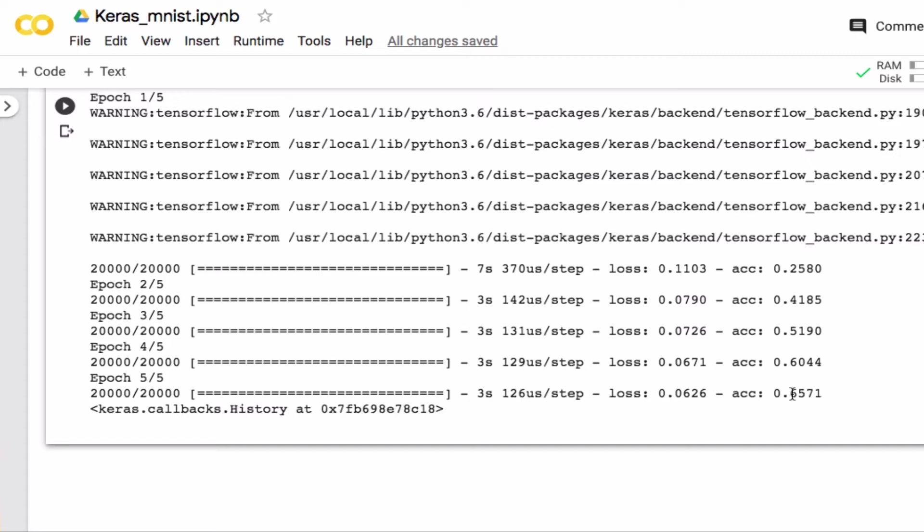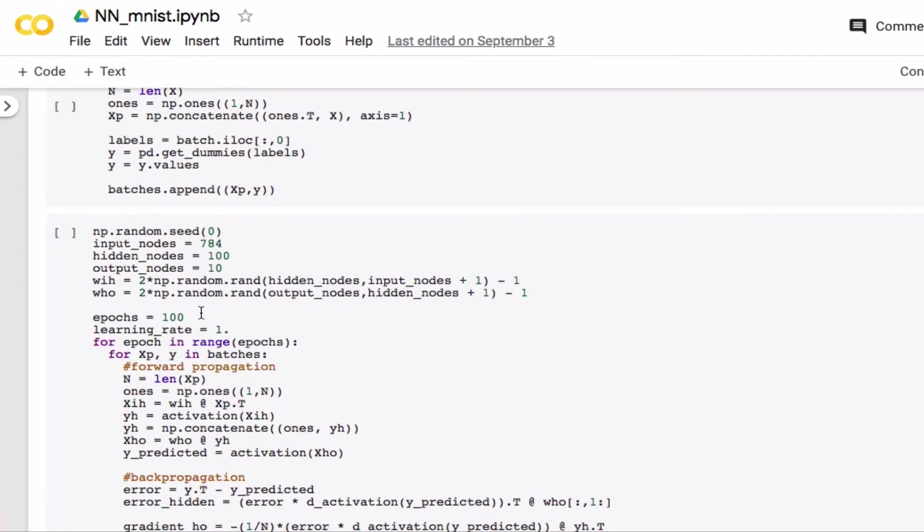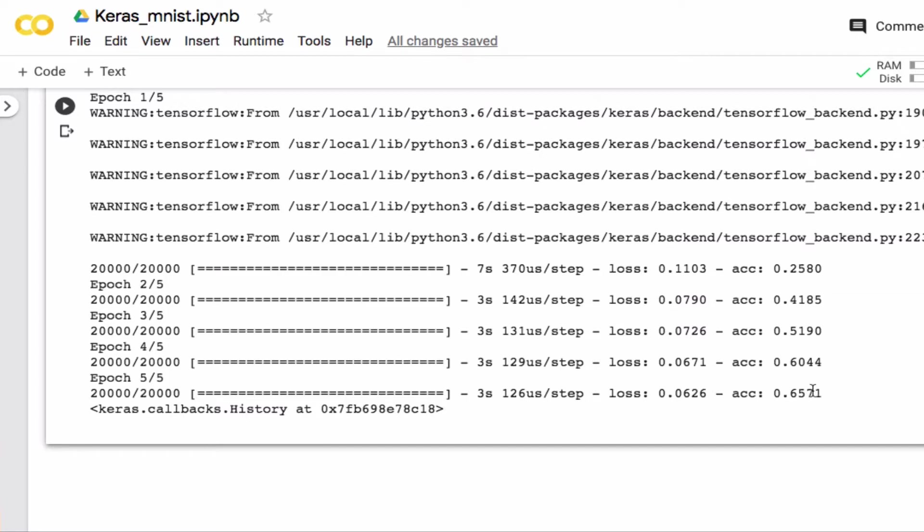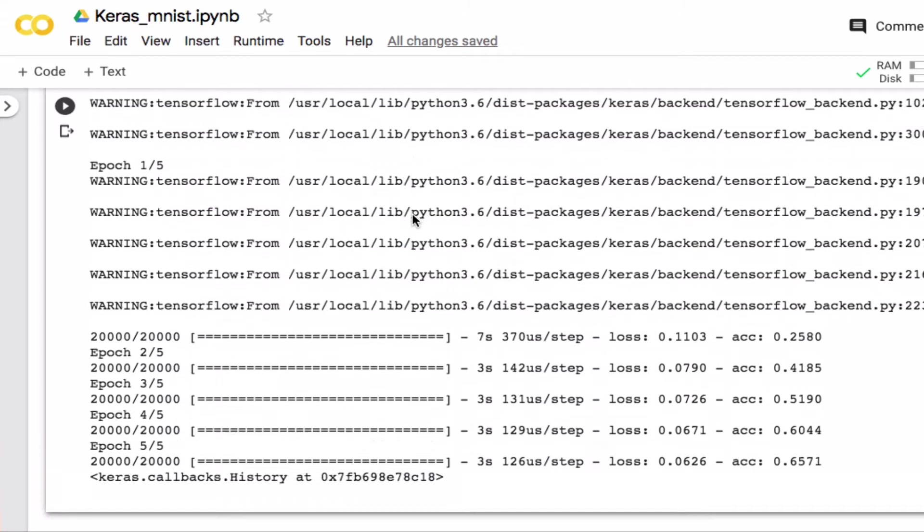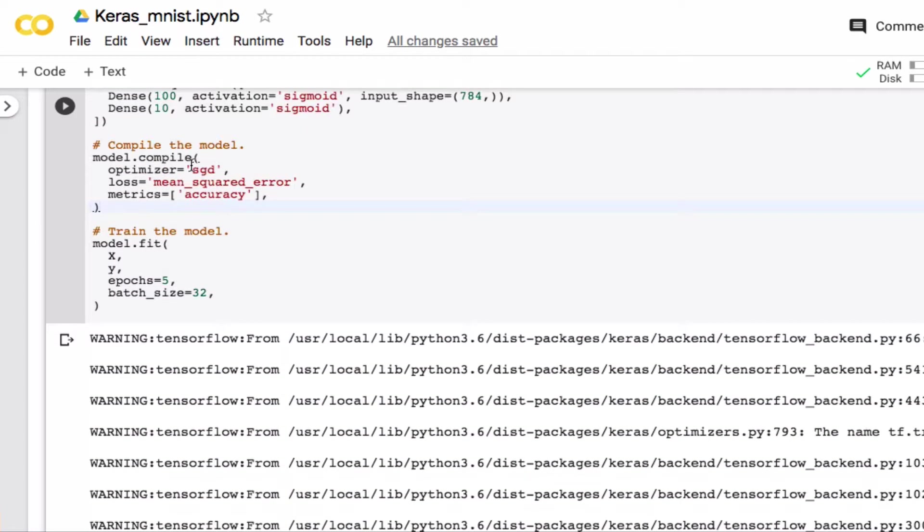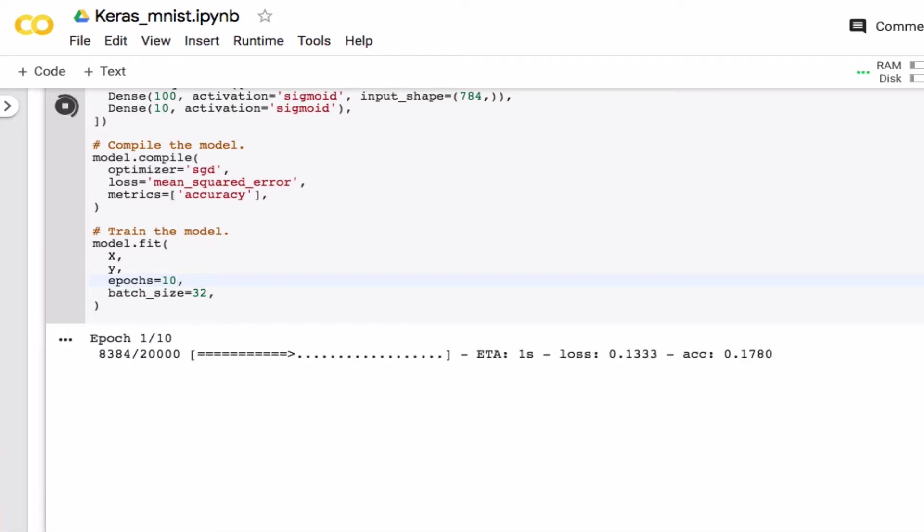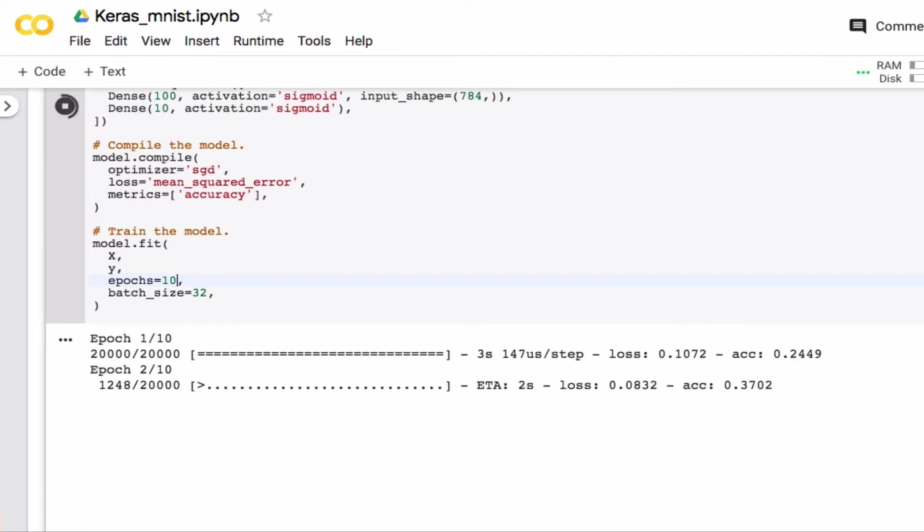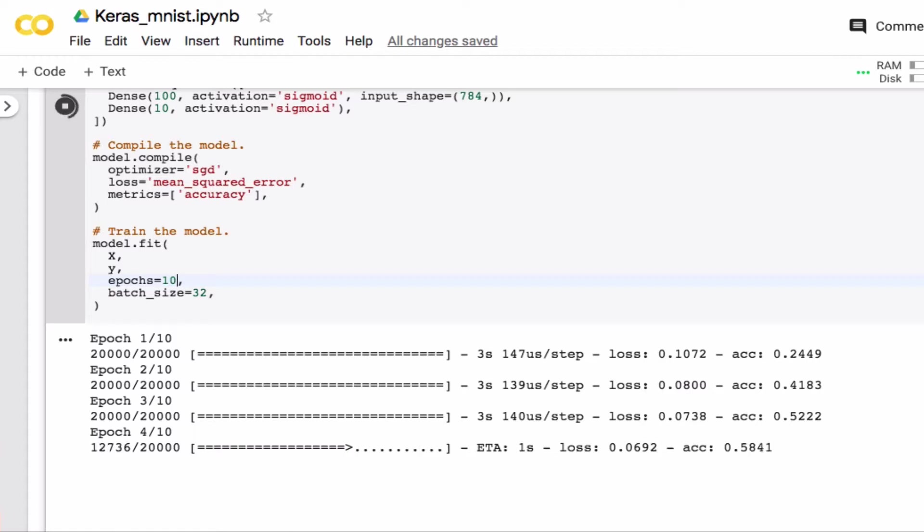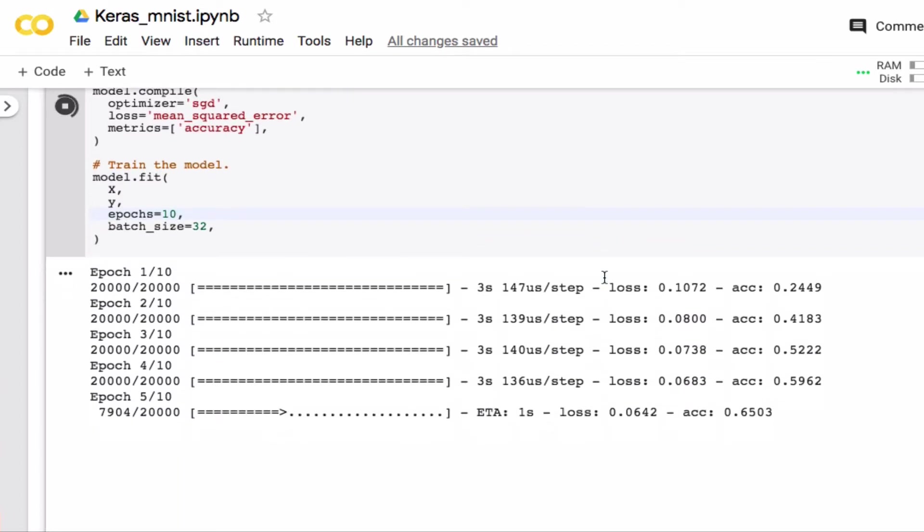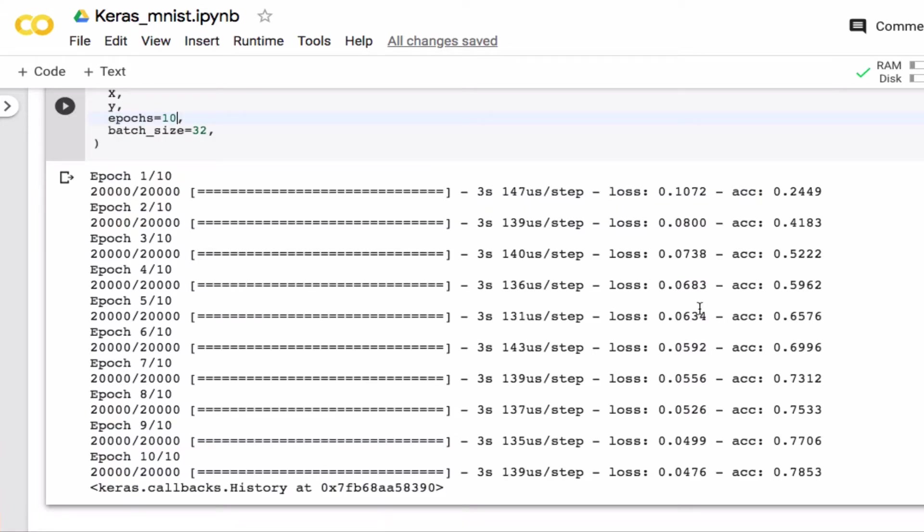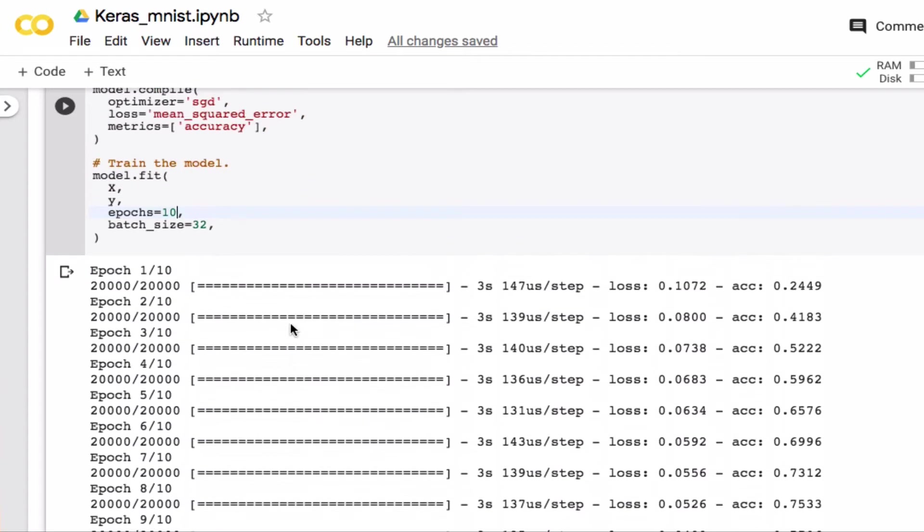In the previous version we ran 100 epochs so it's not surprising that the accuracy is not quite as good. Let's try to increase it, maybe let's try to run 10 epochs. The warnings now disappeared, the program runs completely fine despite the warnings. After 10 epochs we're already up to an accuracy of 78 or actually 79 percent which is still not too bad. Obviously with more epochs we could get a better accuracy.